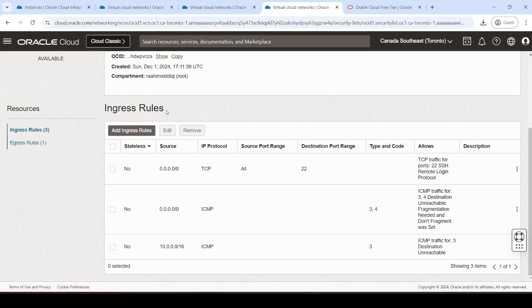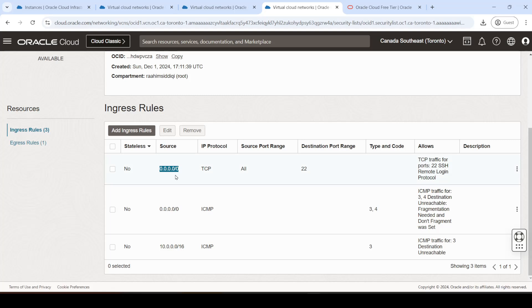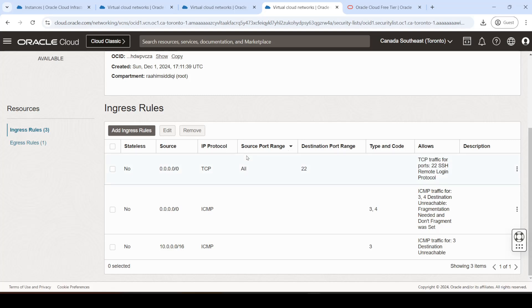So in the ingress, let me explain these columns. So we have the source. And the source, when we're talking about incoming traffic, the source traffic is the other machines, and the destination is our virtual machine. So what the source over here means, 0.0.0.0/0, it's basically the equivalent to an asterisk. It means any IP can send traffic to our machine on this port. And any source port can send traffic. So we can receive traffic on port 22 from any IP from any port. That's what this means.